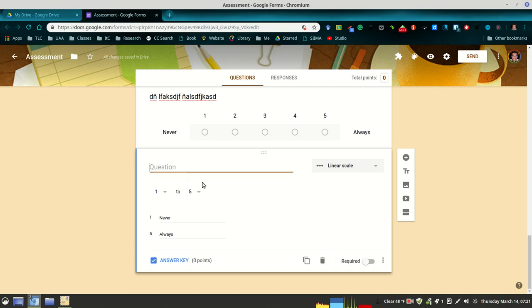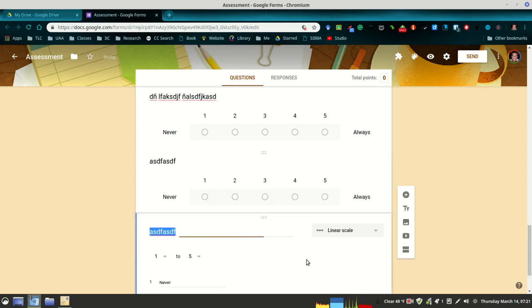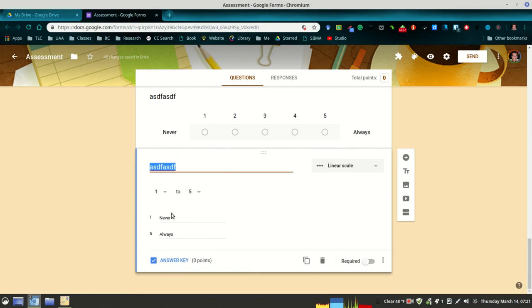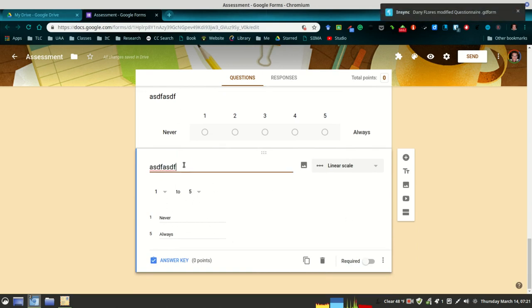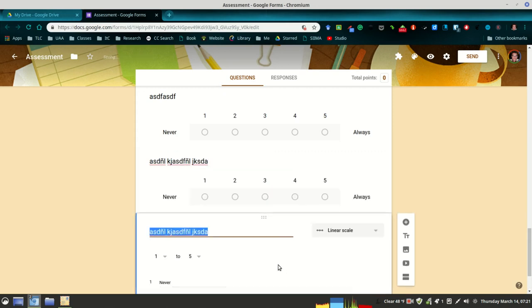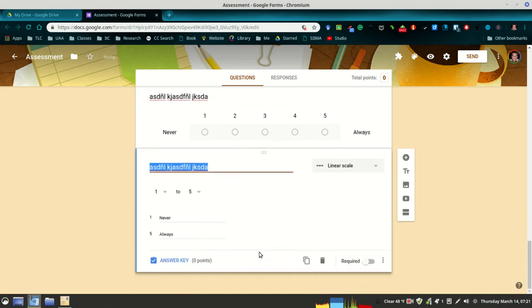A nice feature when you're adding items to your questionnaire is this duplicate feature. Here I just clicked on duplicate and it just copied it, and I can now just change the question and everything else stays the same. This makes it very quick and easy to add additional questions as you go along.